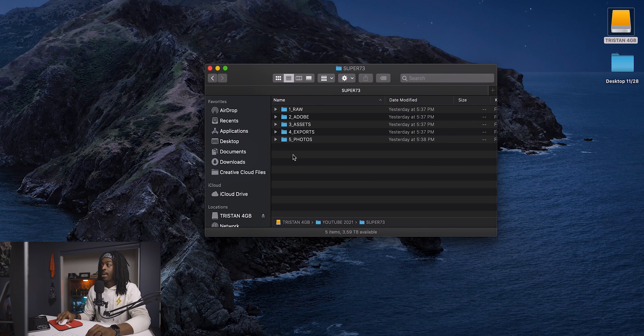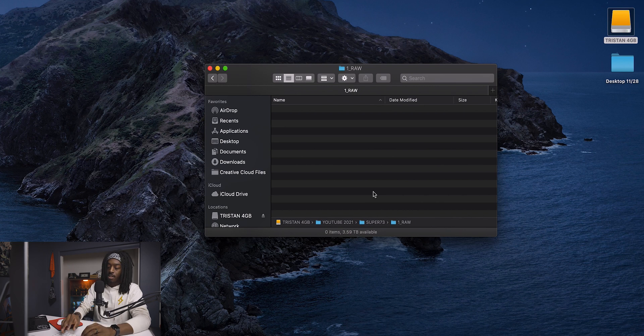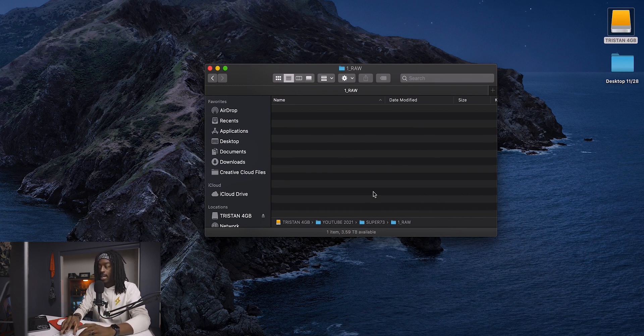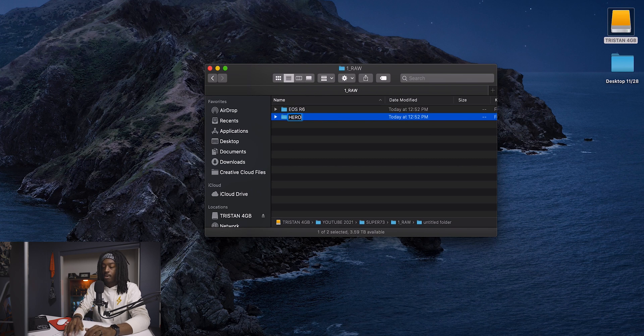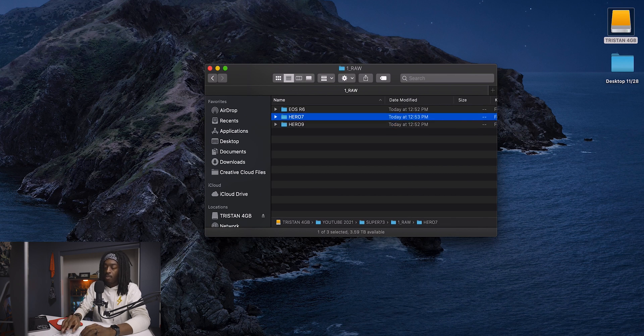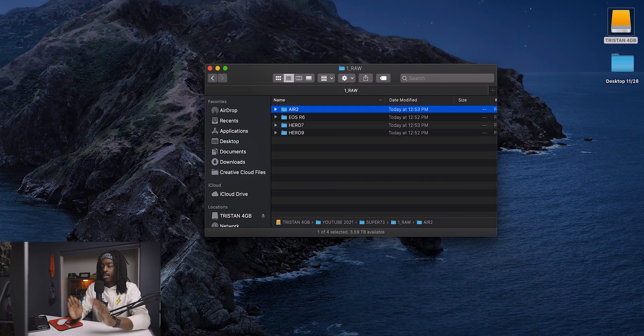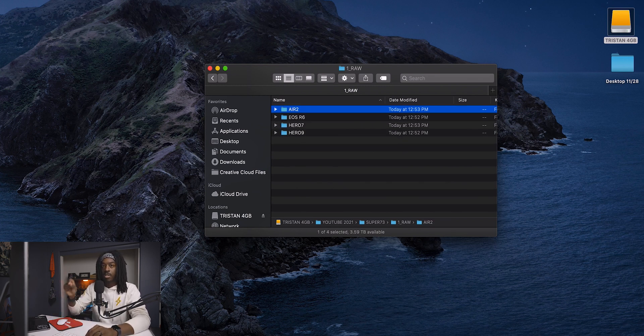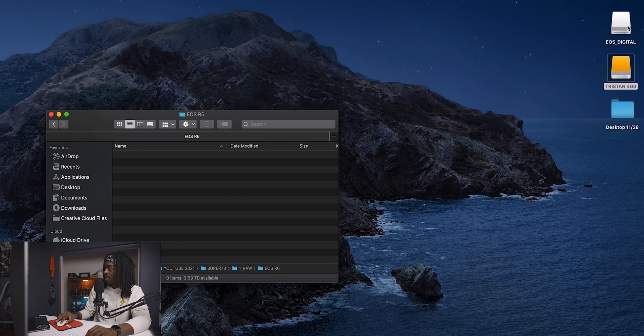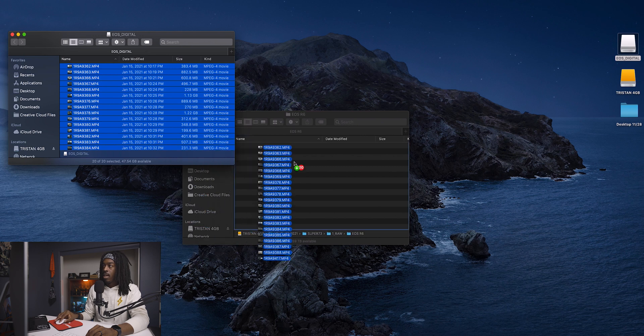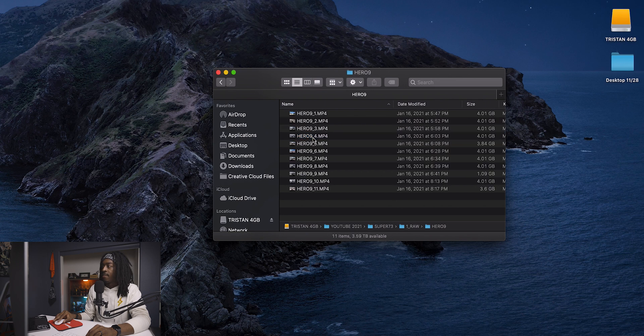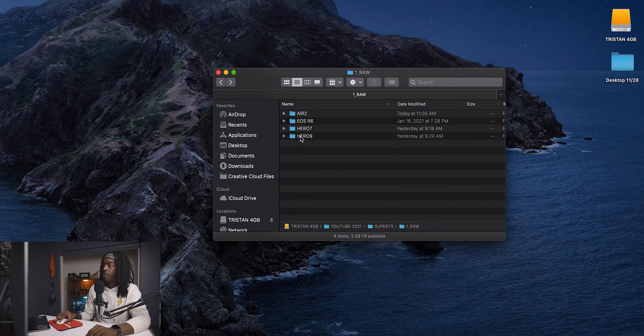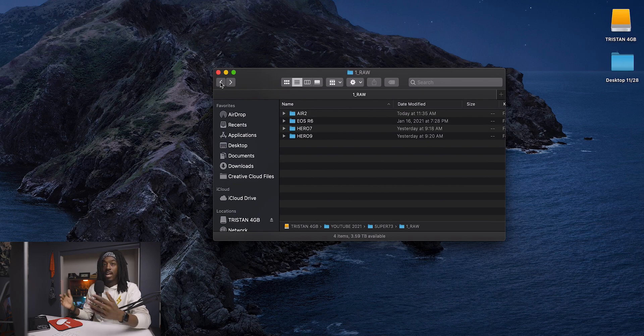The first thing I want to do is drag and drop all the footage into my raw folder. I'm going to create four different folders because I use four different cameras. I'm hitting Shift Command N to create folders for the Canon EOS R6, the GoPro Hero 9, the GoPro Hero 7, and the Mavic Air 2. Now that these folders are created, I'm just going to drag and drop the footage from each camera to its respective folder. I'll select all with Command A and drag and drop all this footage into the folder. I have all my R6 footage in the R6 folder, and I'm going to do the same thing with the rest of the footage.